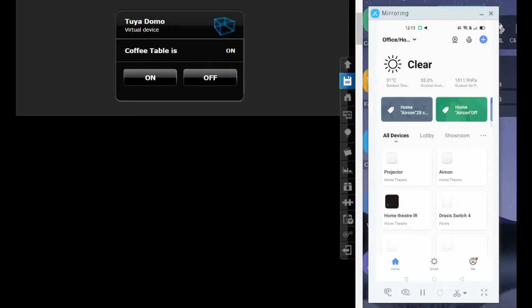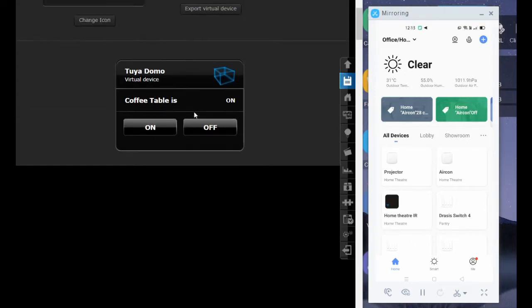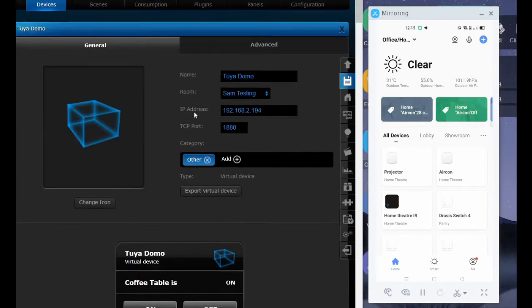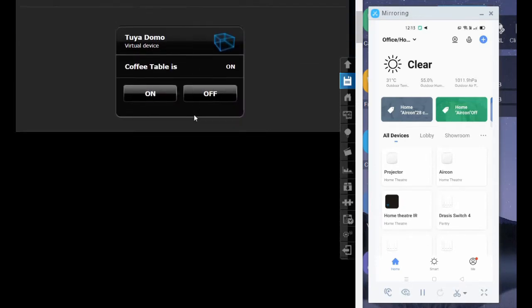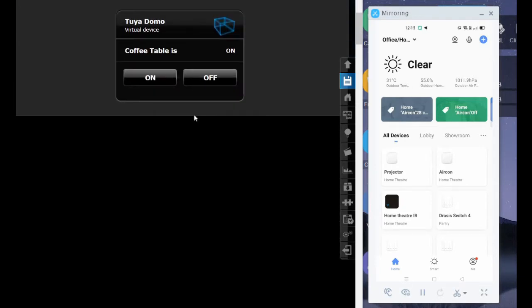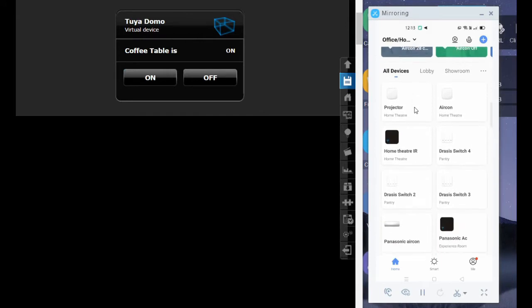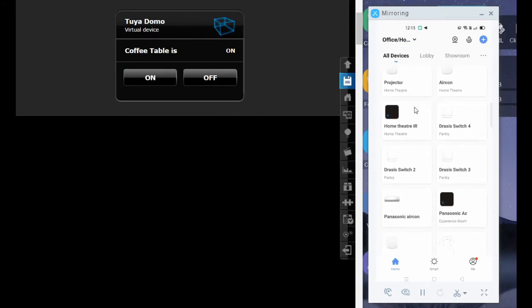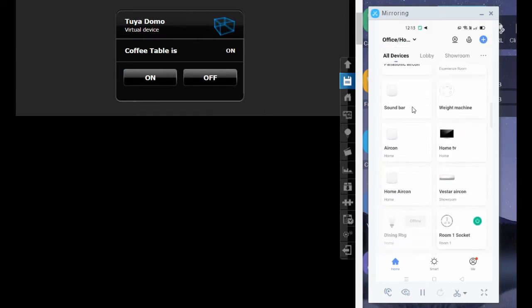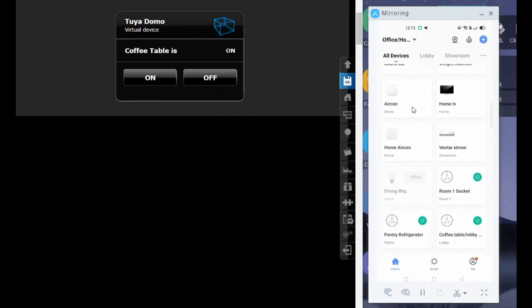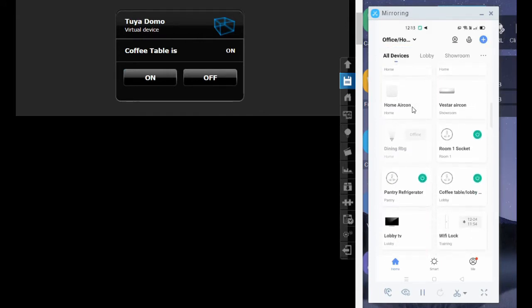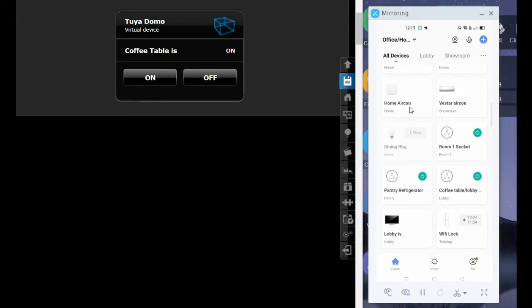Hi friends, welcome back to my channel. Today is an integration video between Fibaro and Tuya Smart Life devices. On the left is the virtual device that I have created for integration with Tuya devices. On the right is the Tuya Smart Life app.